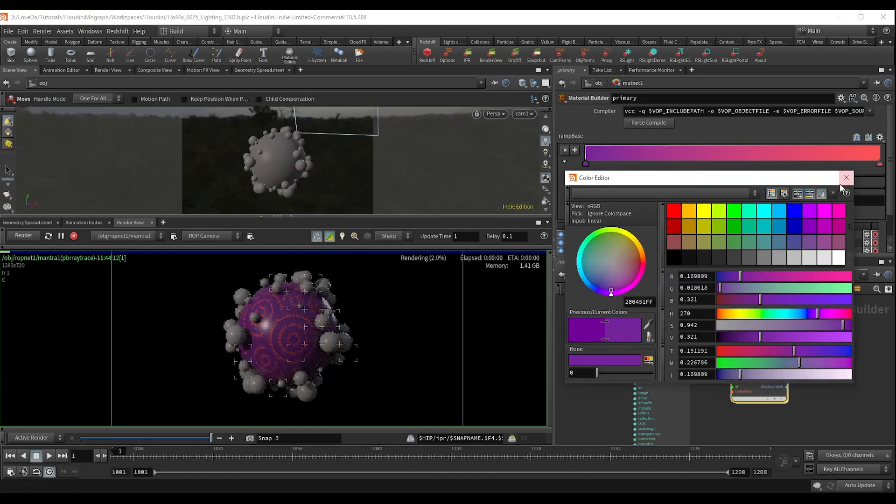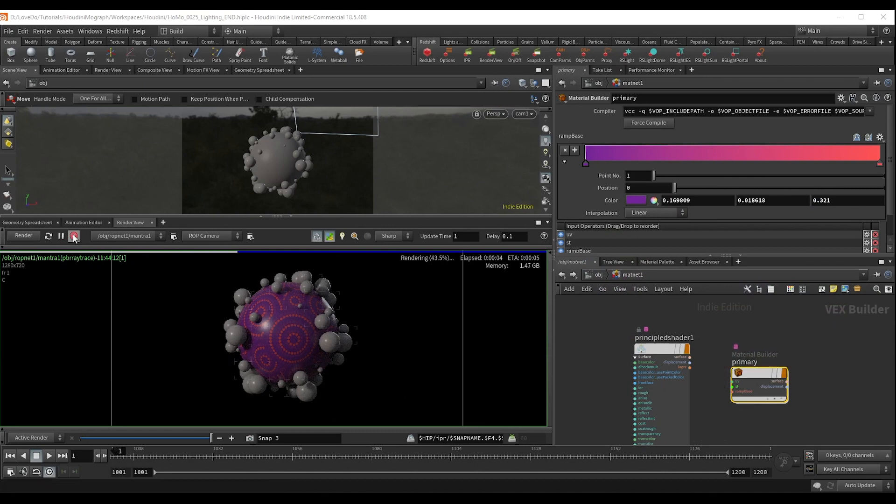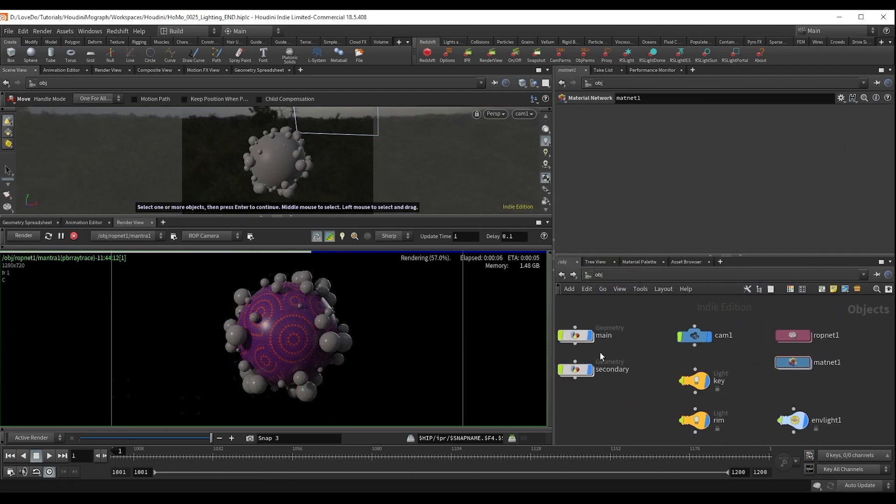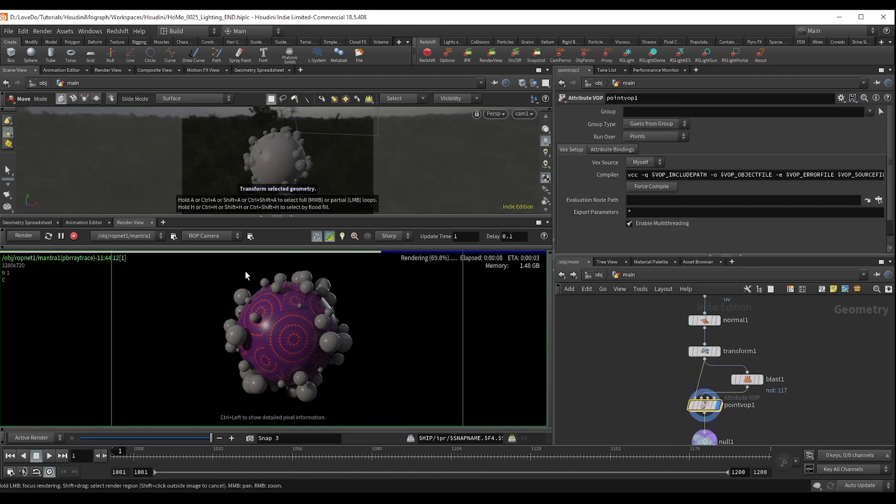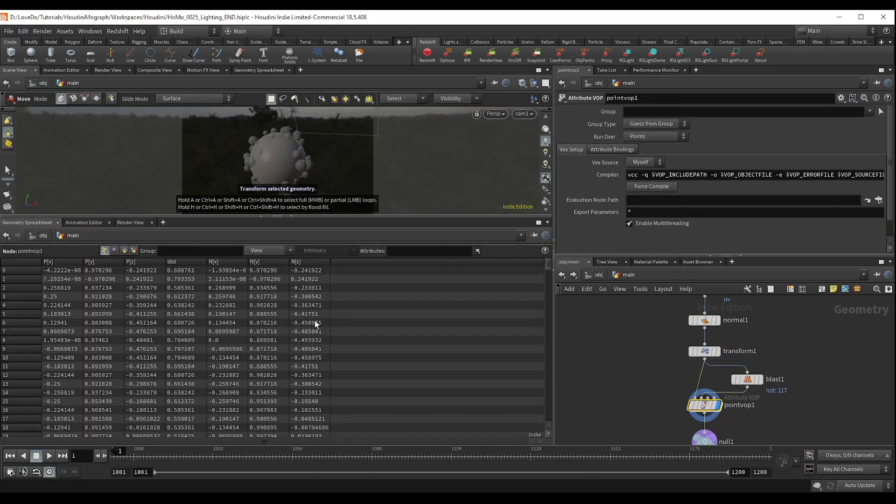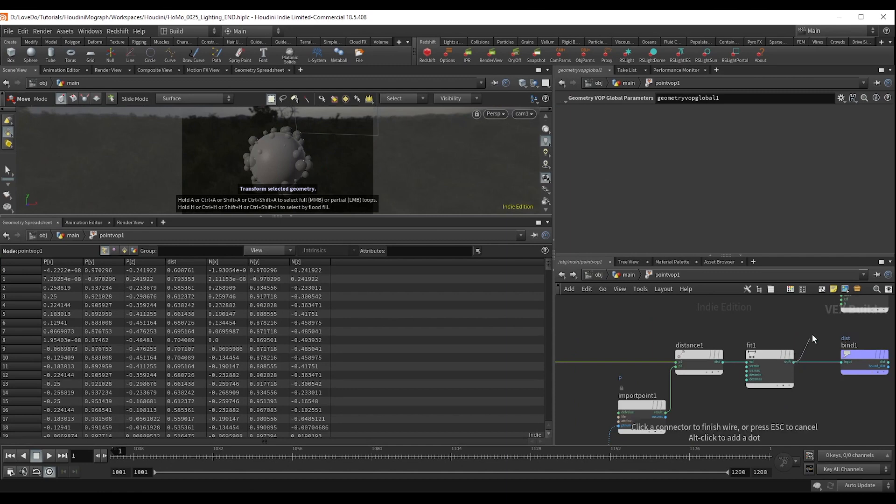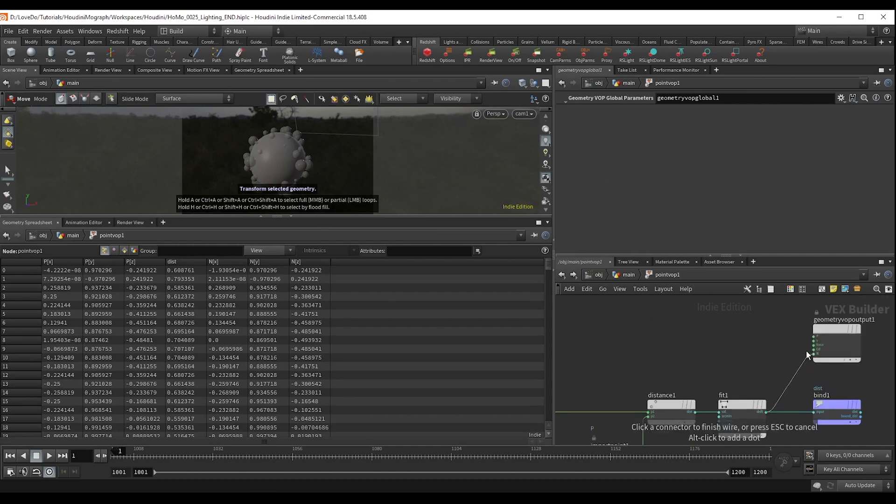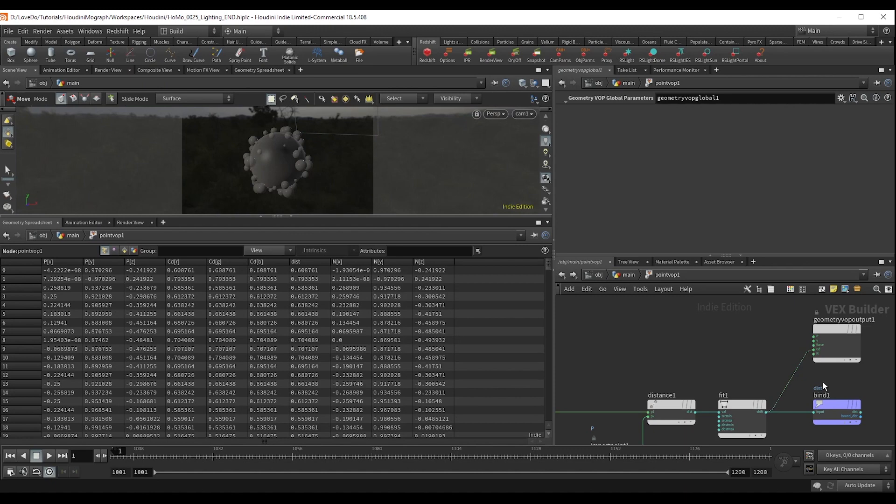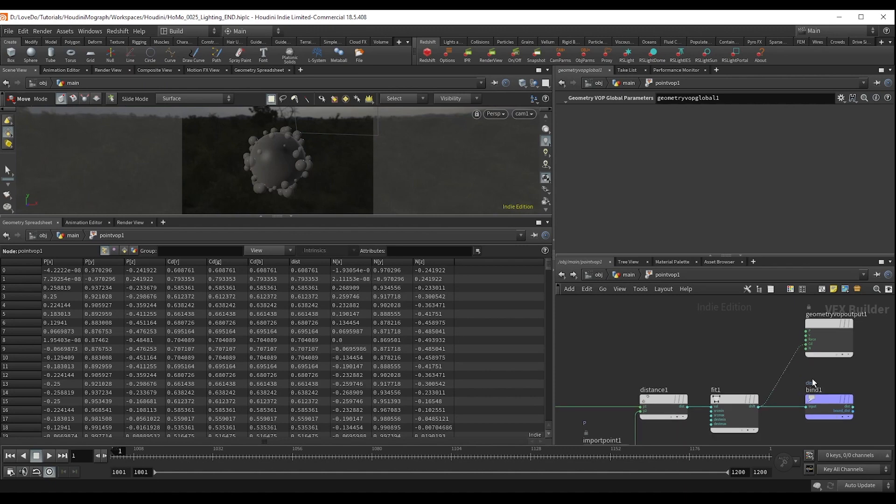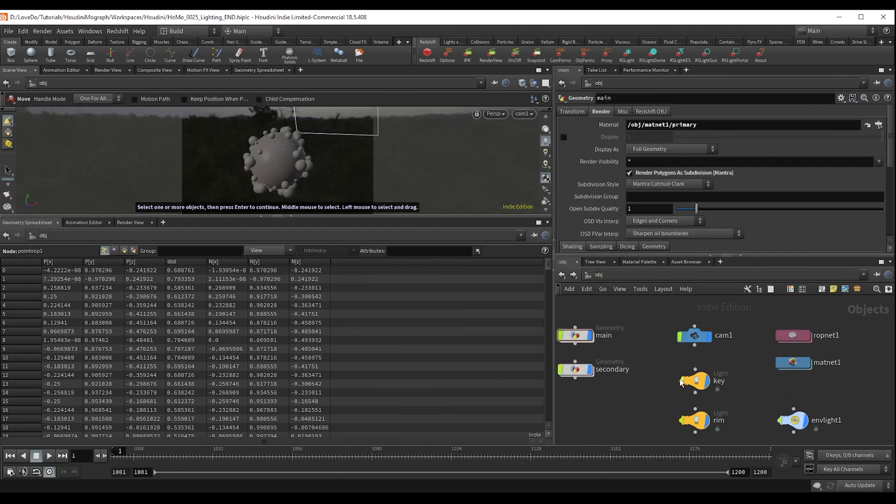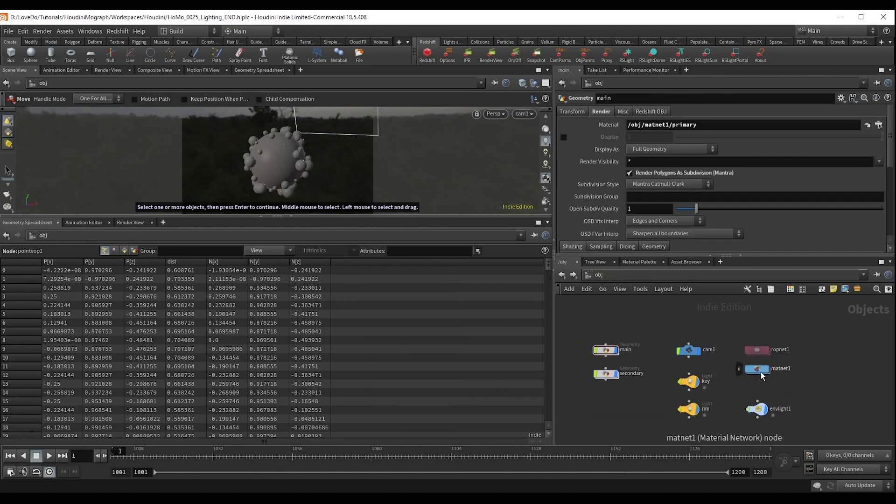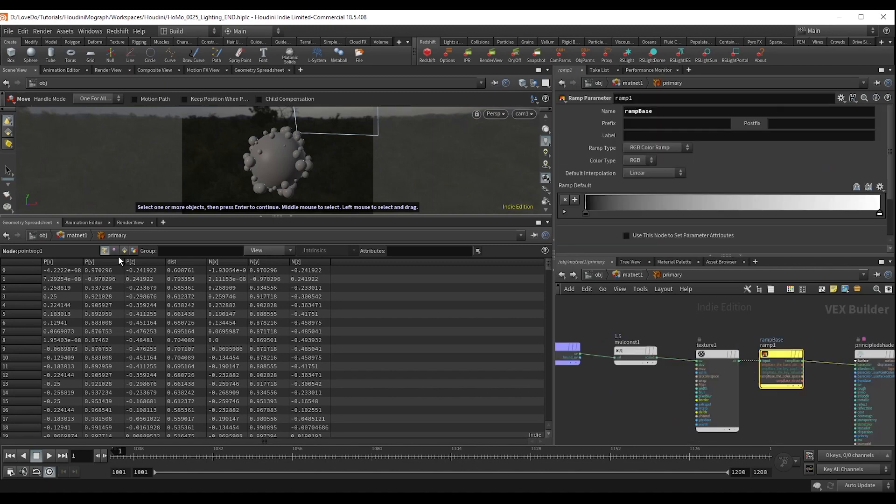Now I'm going to pause the render and show you here in the main object that I have this dist attribute, which you can see if I hook up to the CD, it's just a ramp from this one point that I chose to the base all around the sphere. So we actually want to use this attribute to be able to change the material. And I'm going to disconnect it from the CD and head back over into our material builder.